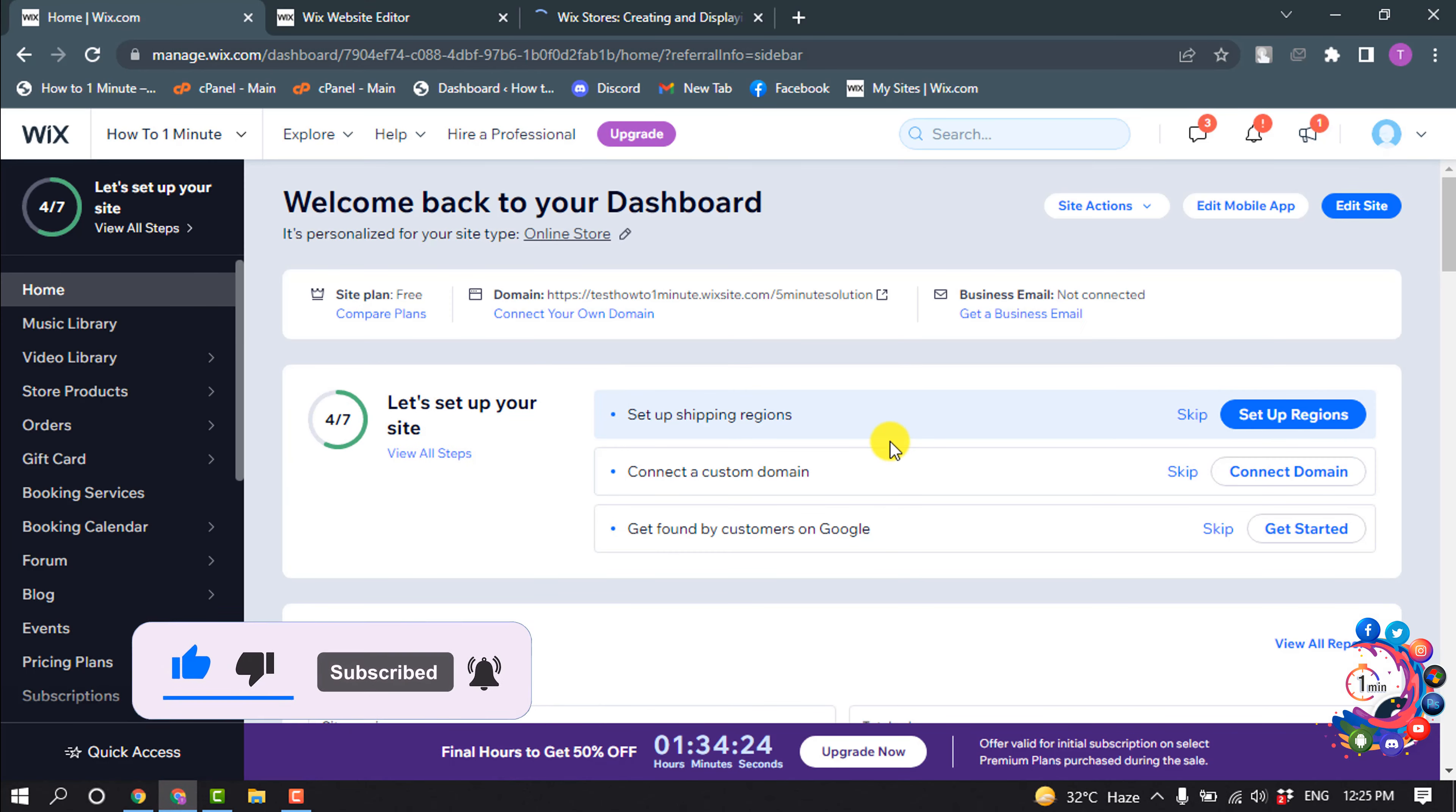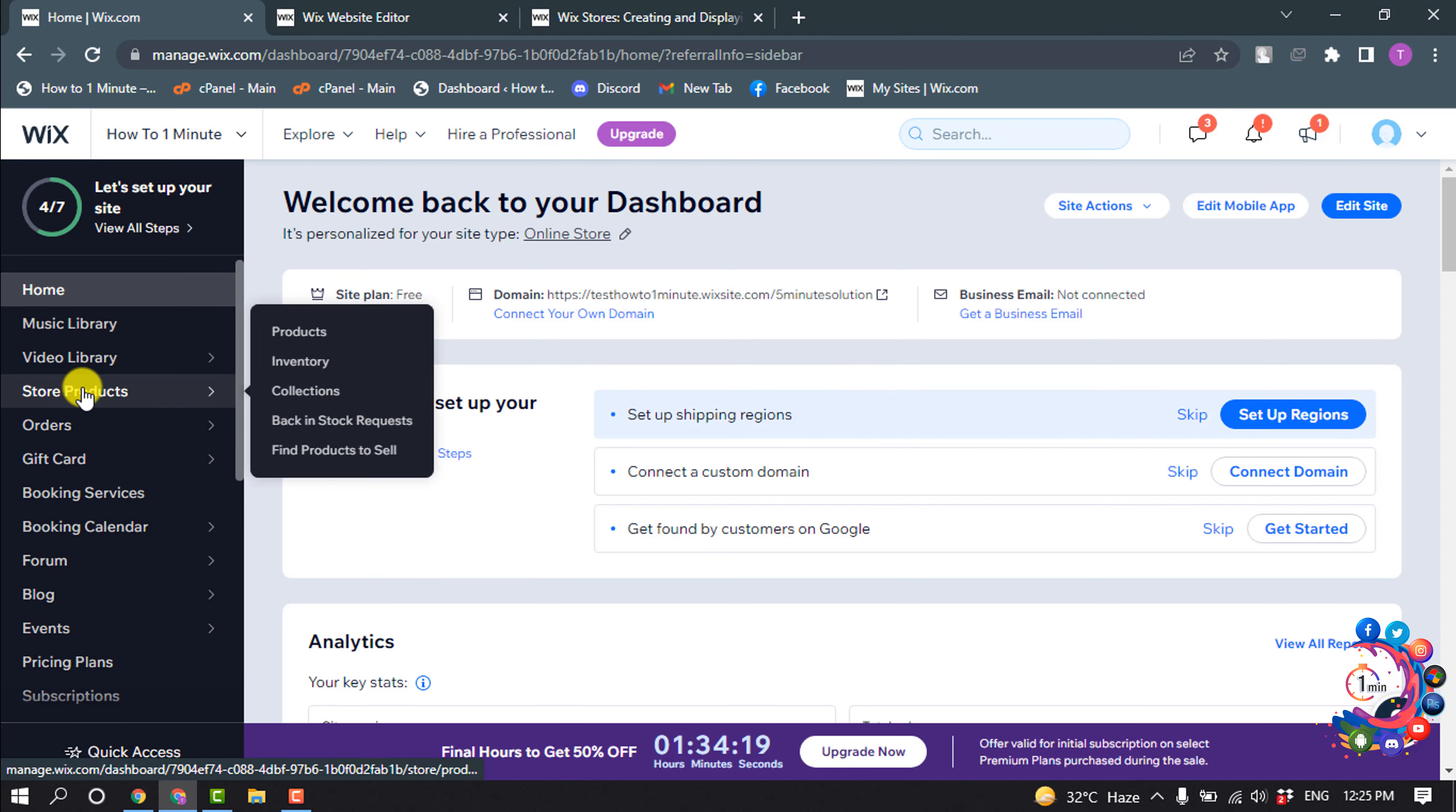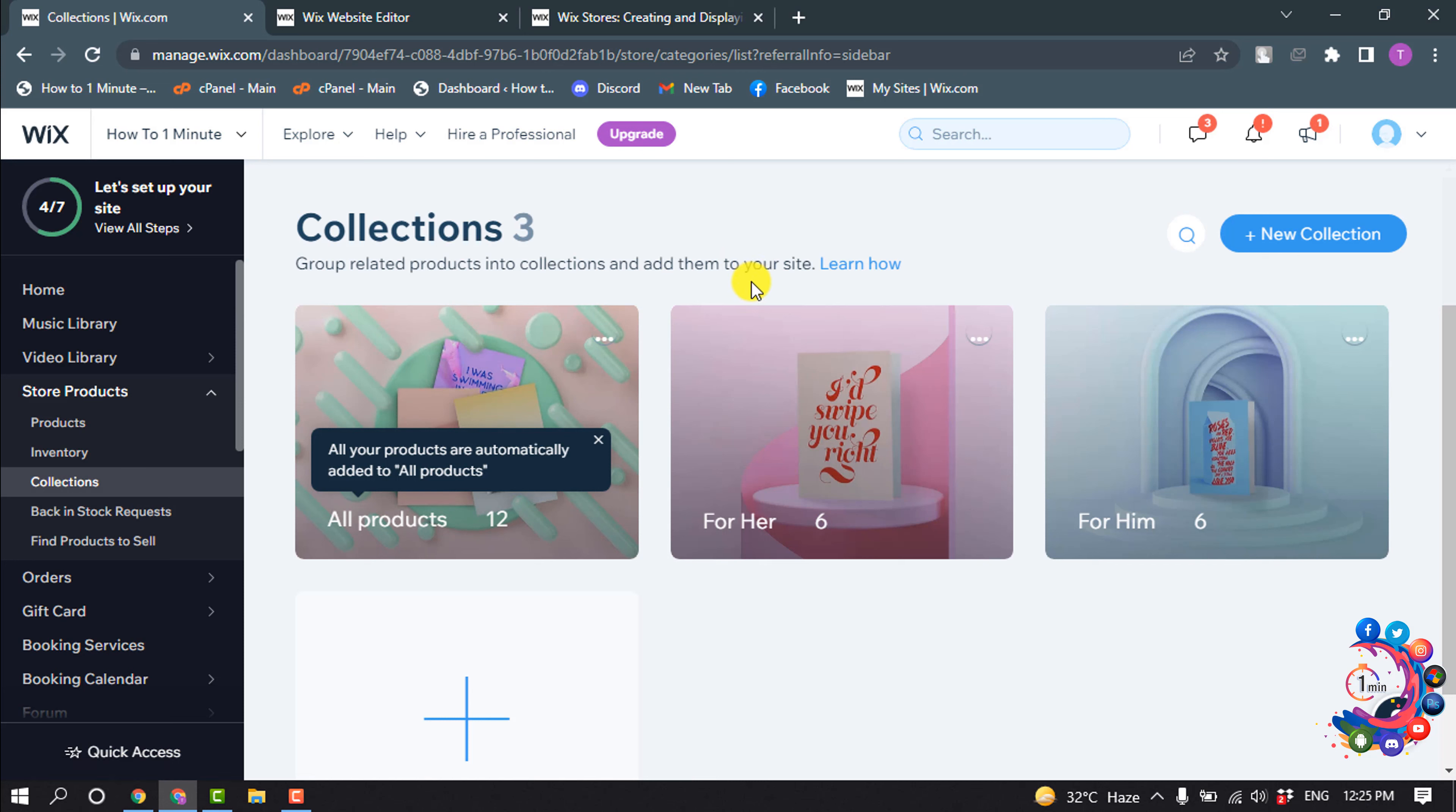First of all, you have to open your site dashboard. Now hover over on store products and click on collections. To create a new collection, click on new collection.